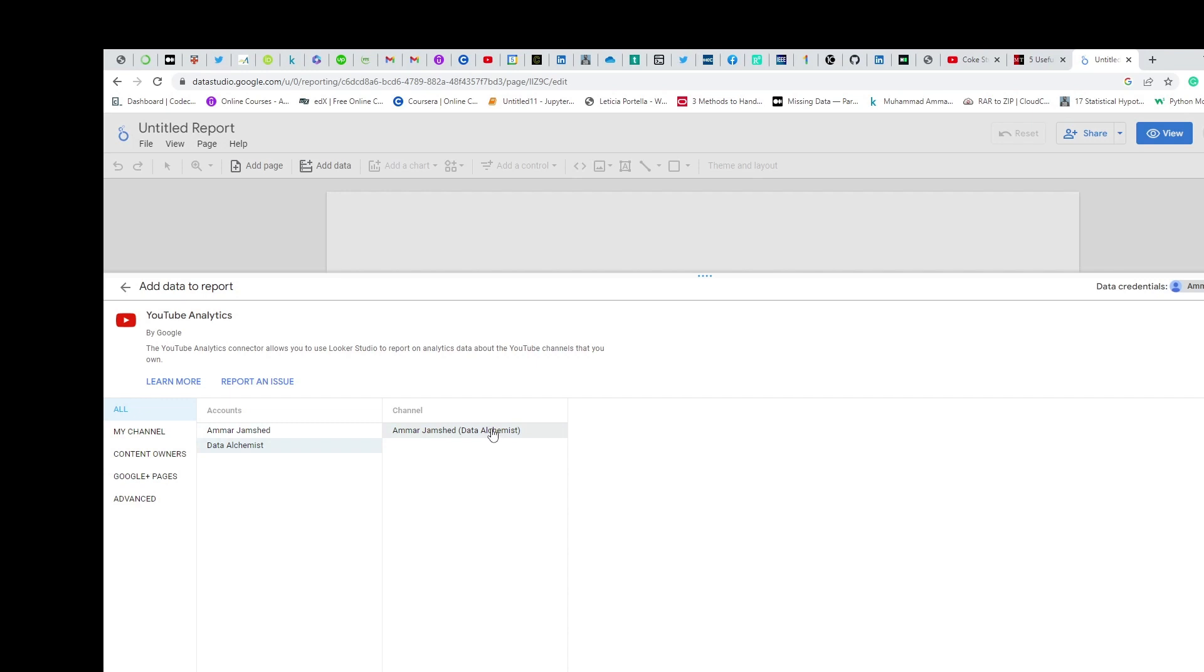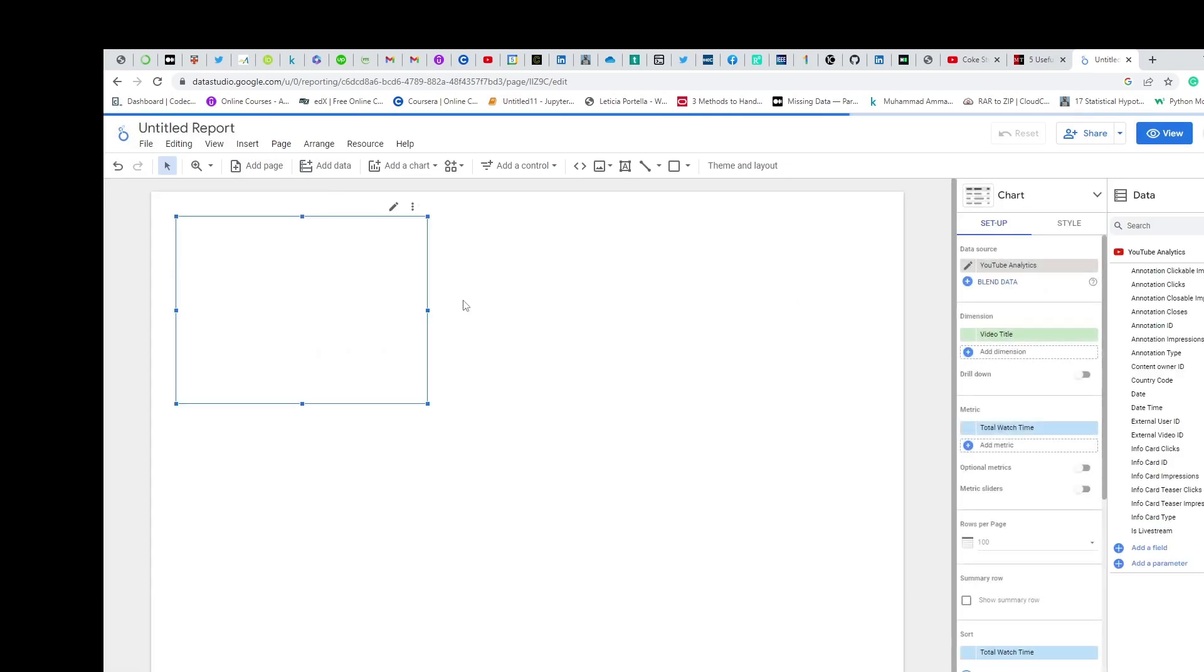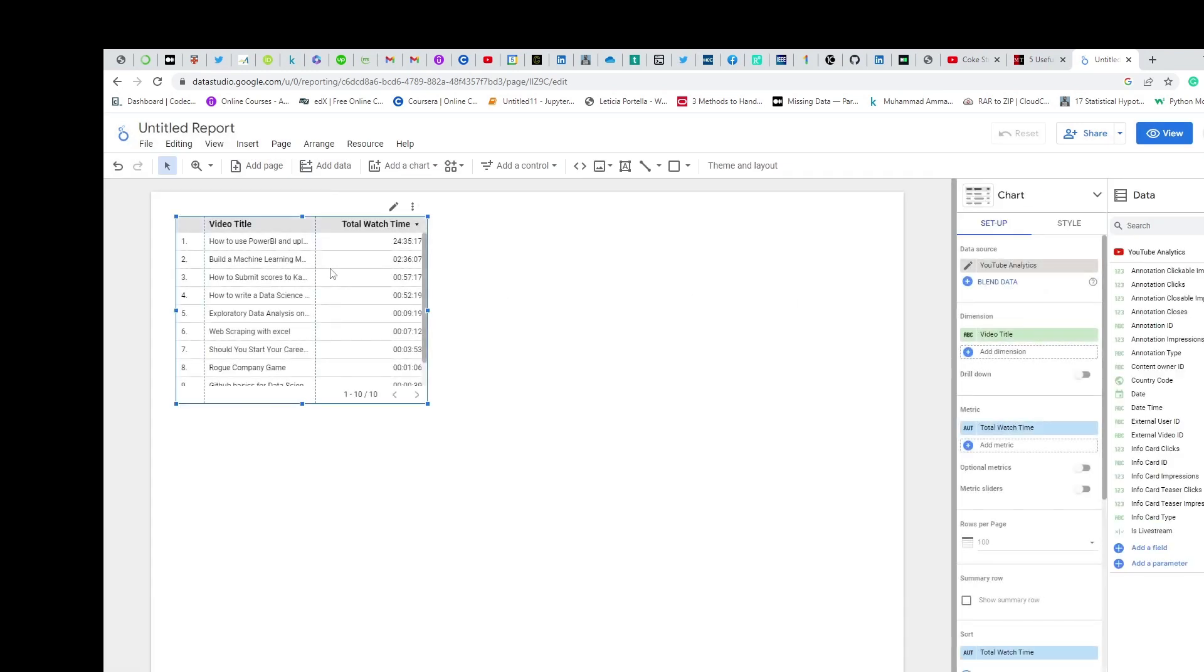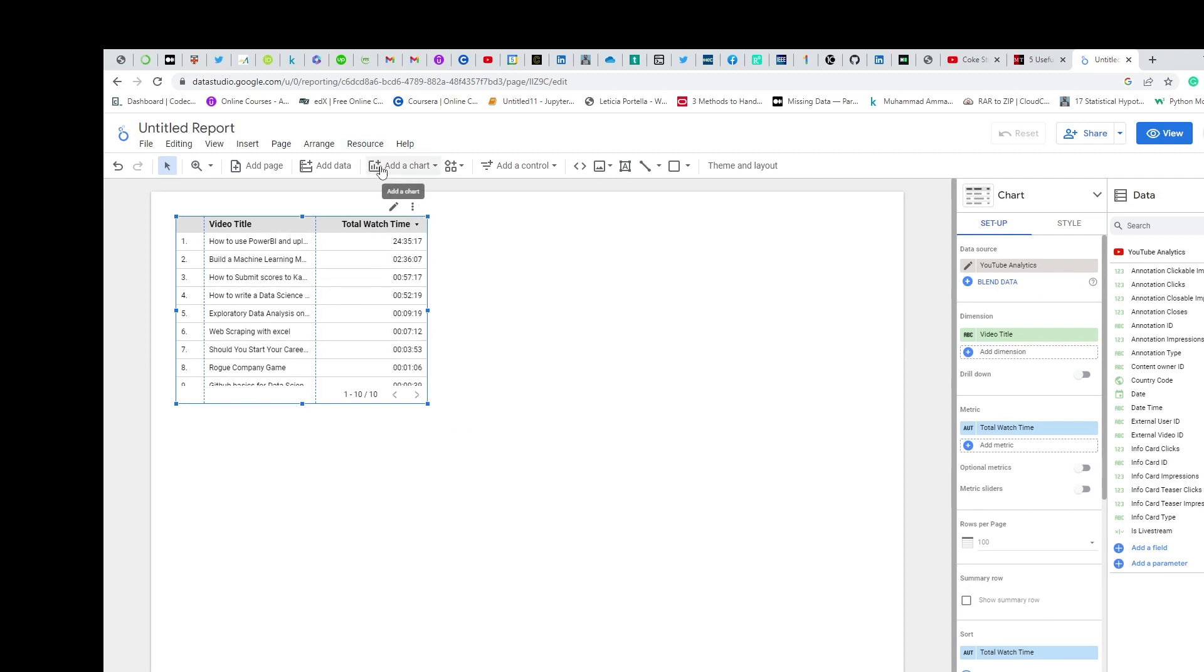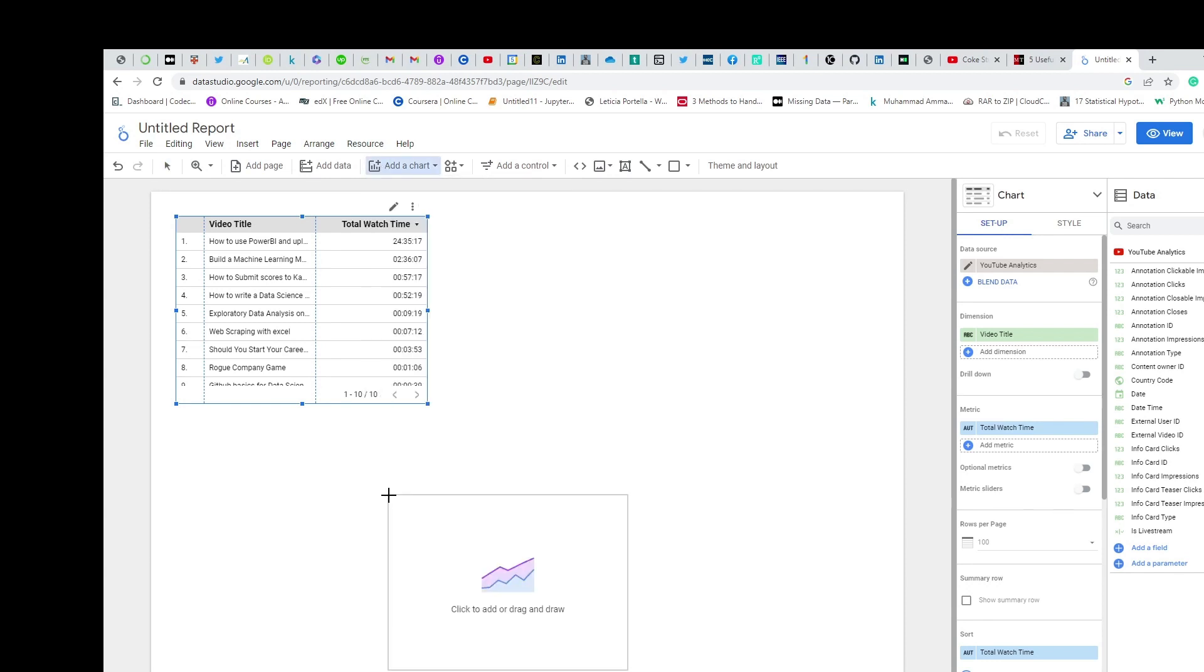Let me add it. Okay, it's been added. Take a look at all of my video titles published on my YouTube channel and each of their total watch time. So let me add a chart - let's take a stacked area chart.